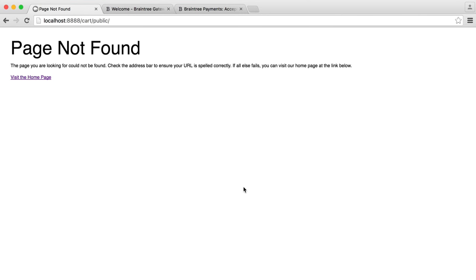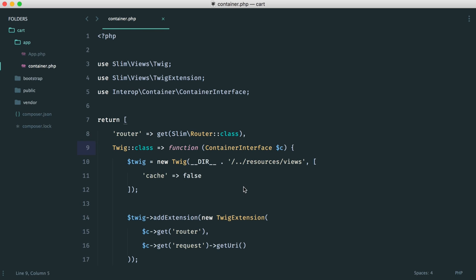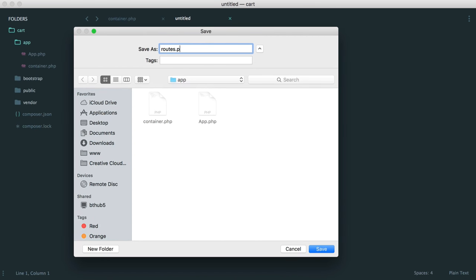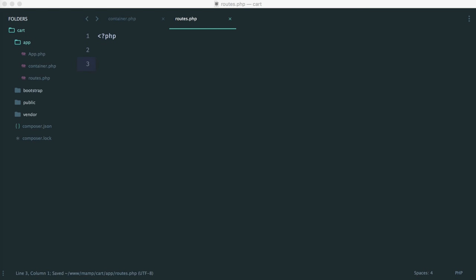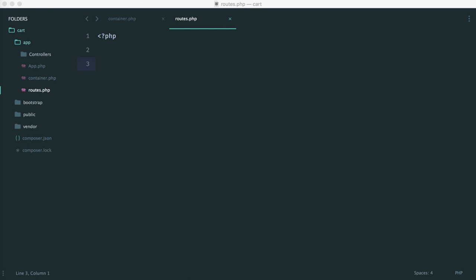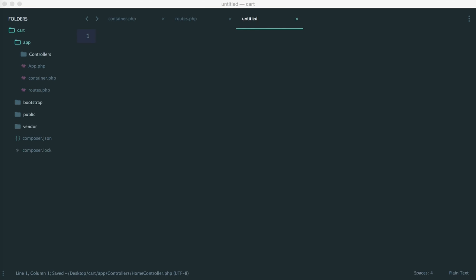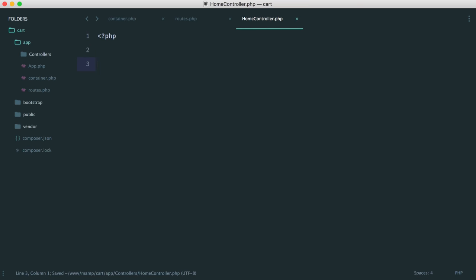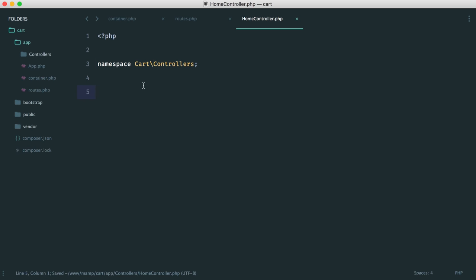Now we can create our first route and home controller. Under app, let's create routes.php, which will list all the routes in our application. Inside app, we also create a controllers directory. Let's create home controller.php inside it. The goal is to create a controller with an index method and render it when we land on the home page. The namespace will be 'Cart\Controllers' — we've created it inside app which is technically 'cart', then 'controllers'. The class is HomeController.